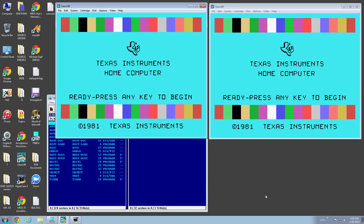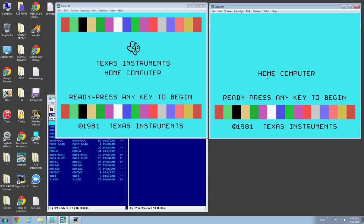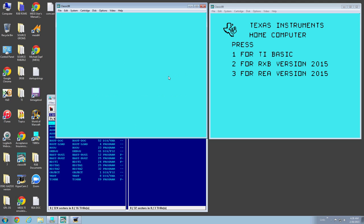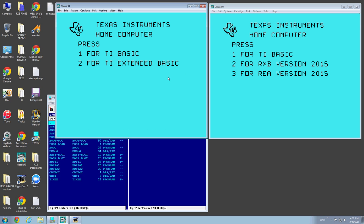All right, this is RXB 2015. And as you can see, there it is. It's Extended Basic. So first off, we'll do some tests here.